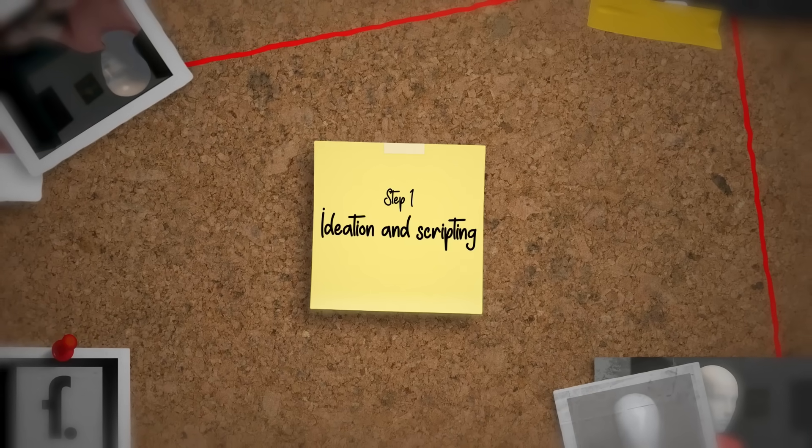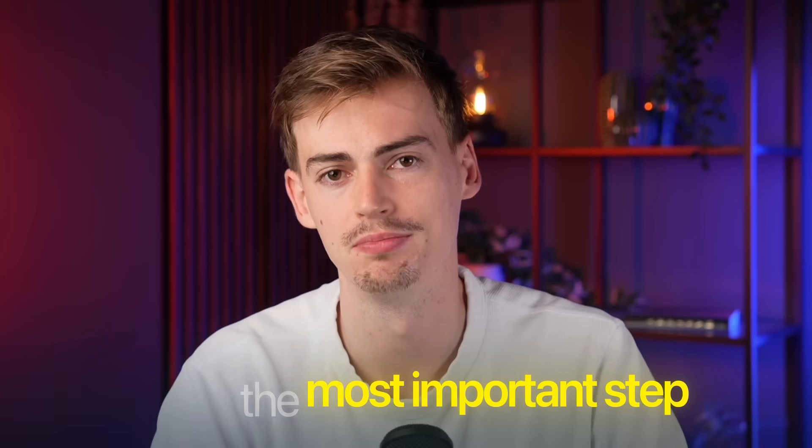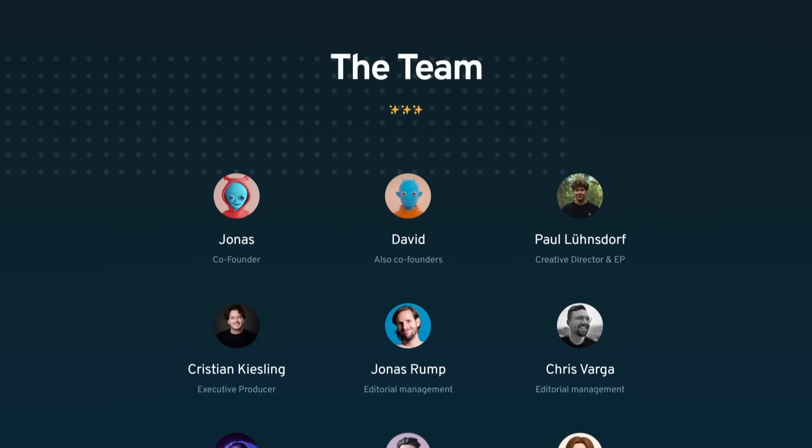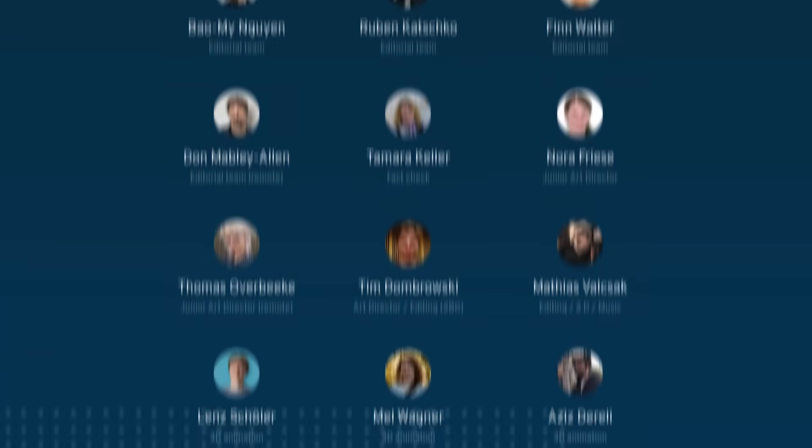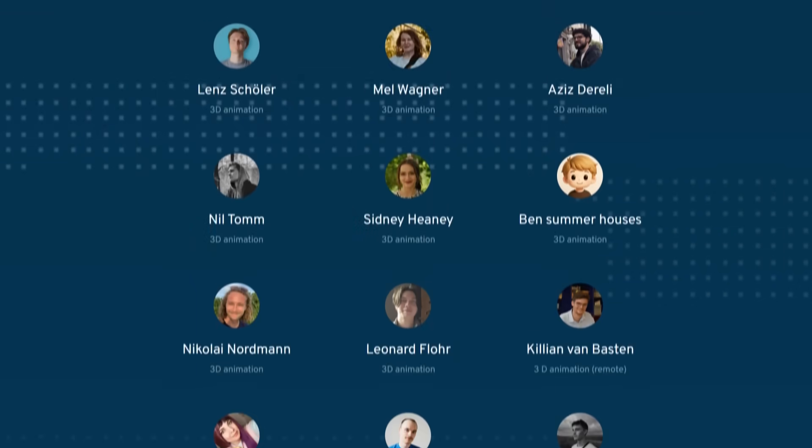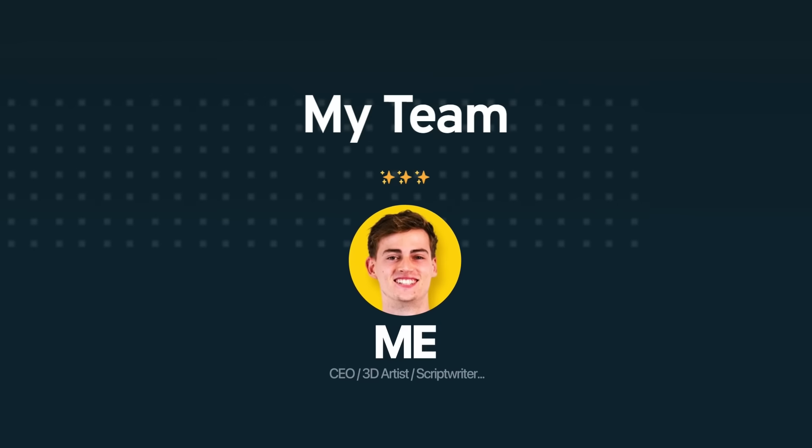Step number one, ideation and scripting. This is by far the most important step because this is where every video starts. You see, Fern has over 10 people working on this part because their ideas and their script is what makes the video the best. I don't have that team available to me. So for this, we will be using a tool that is called Poppy AI.